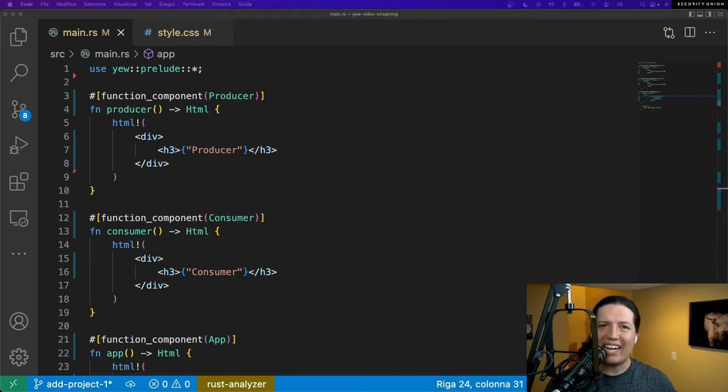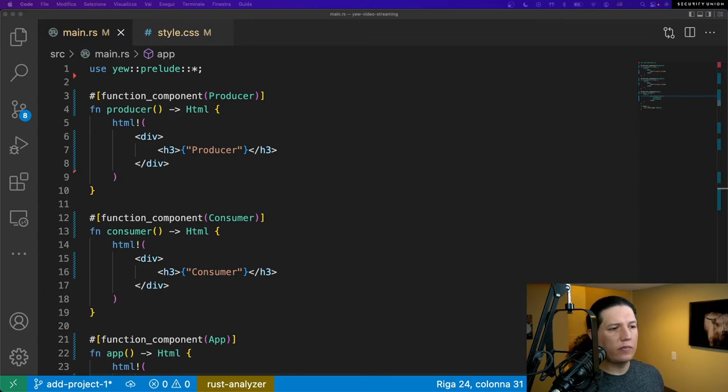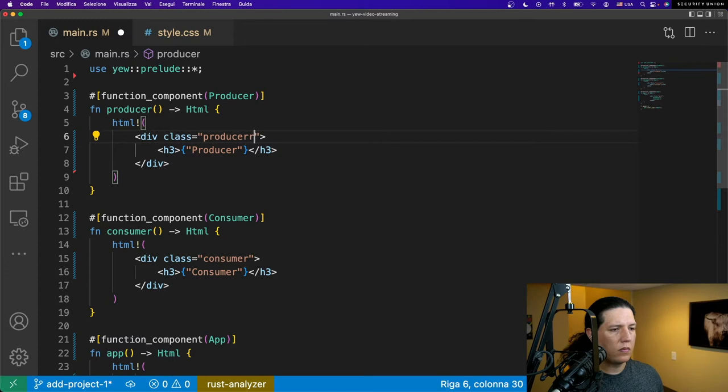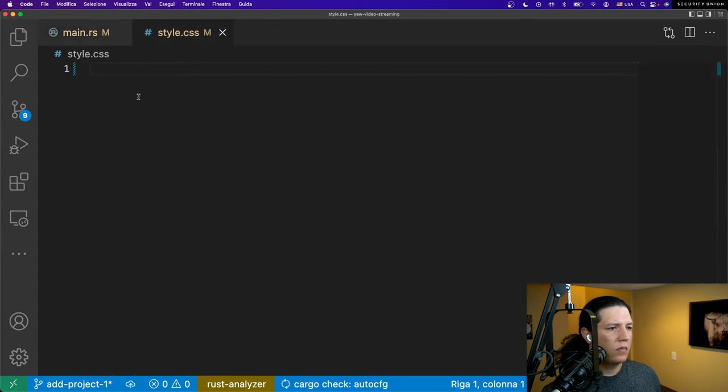I need to add classes to both the consumer and the producer, so that I can select them using CSS. Let's build this. Let's build it out.